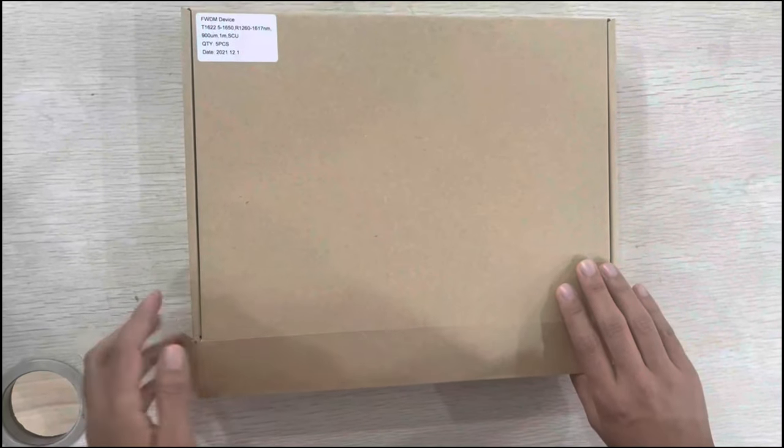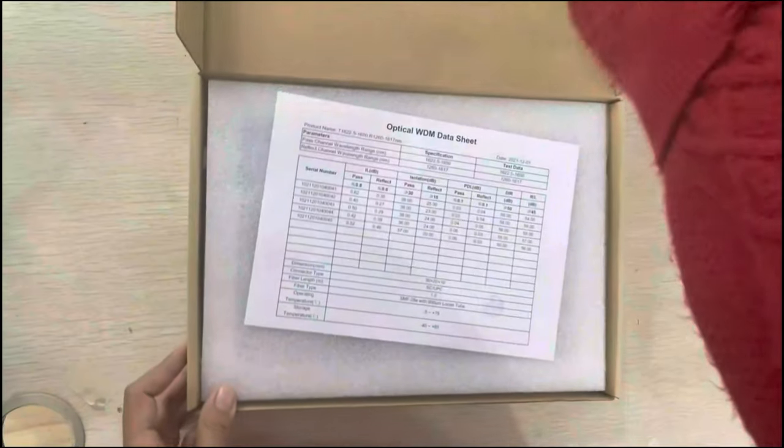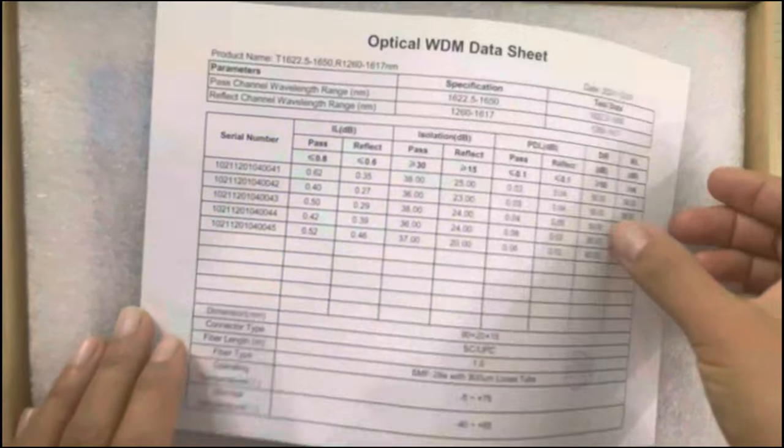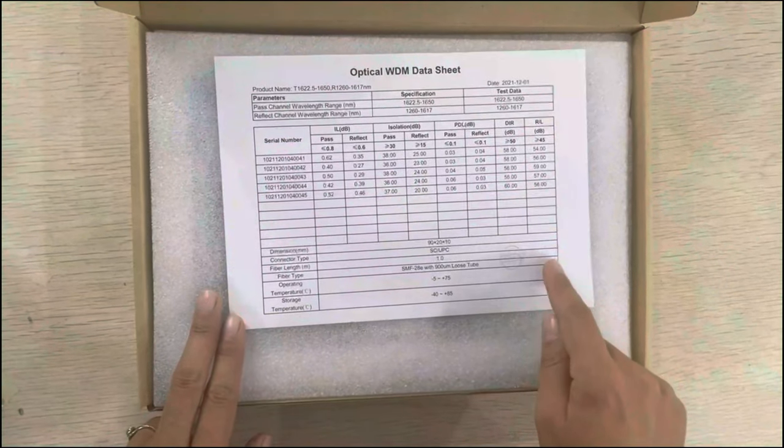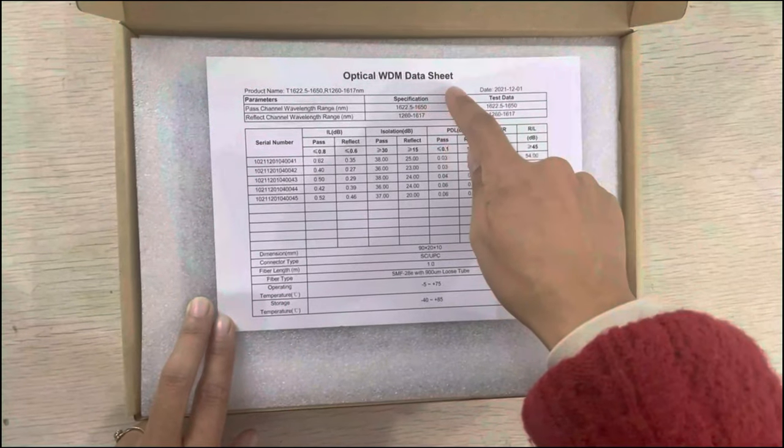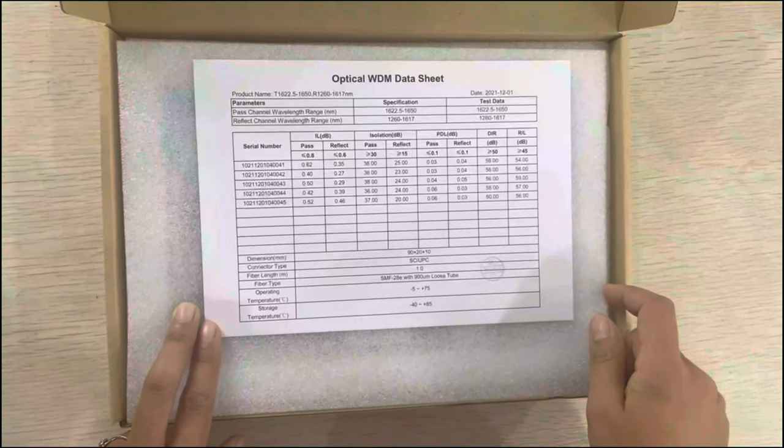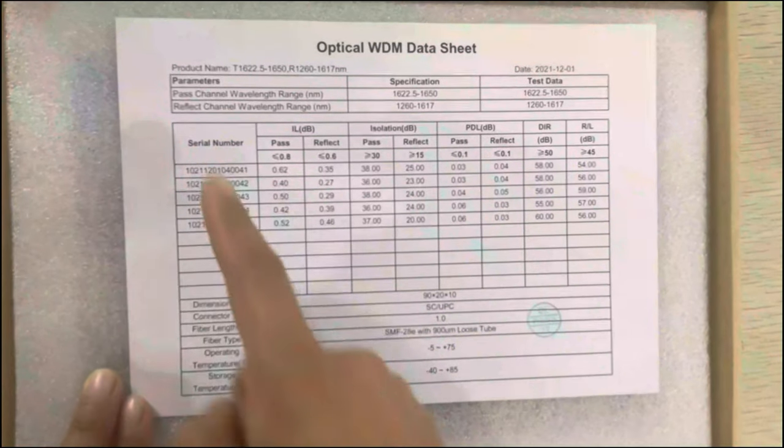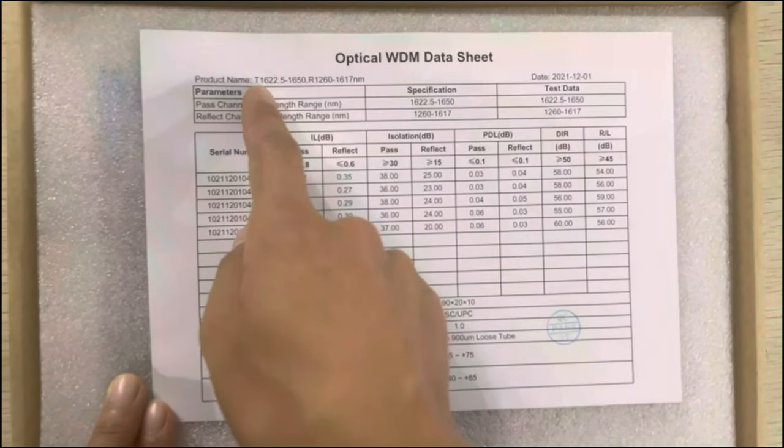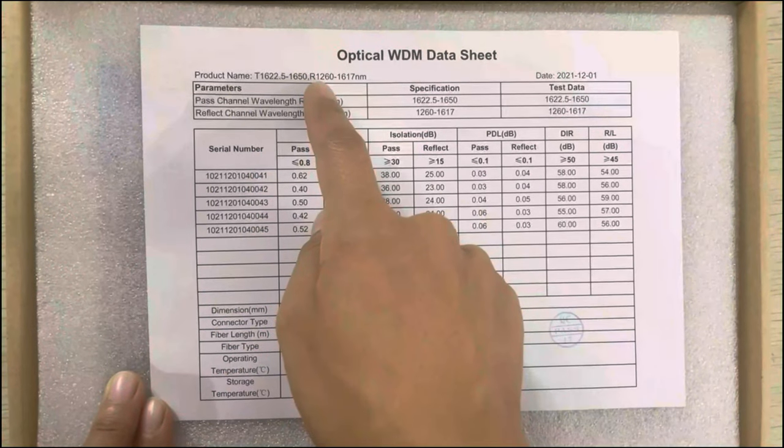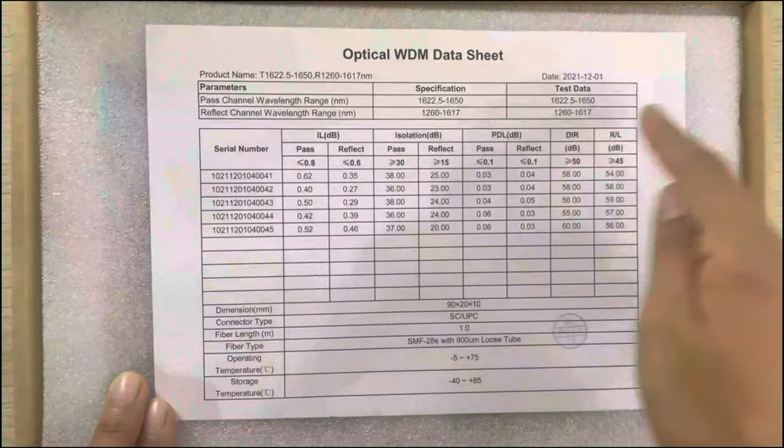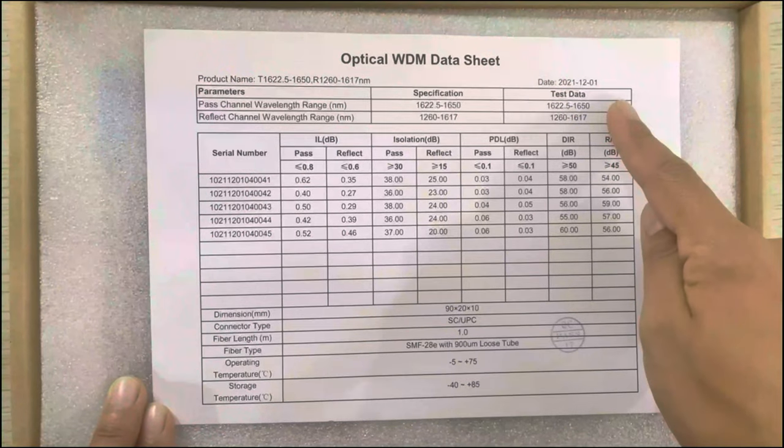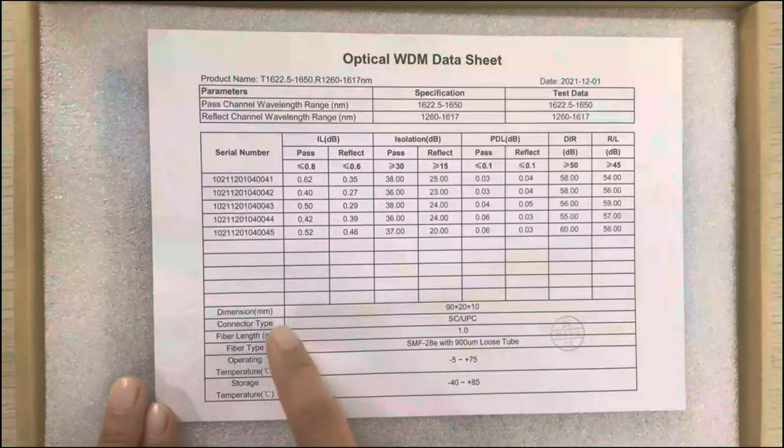Now I will open the box. You can see this is the data sheet for the optical WDM. You can see the transmitting wavelength and the reflecting wavelength, and this is the test data.